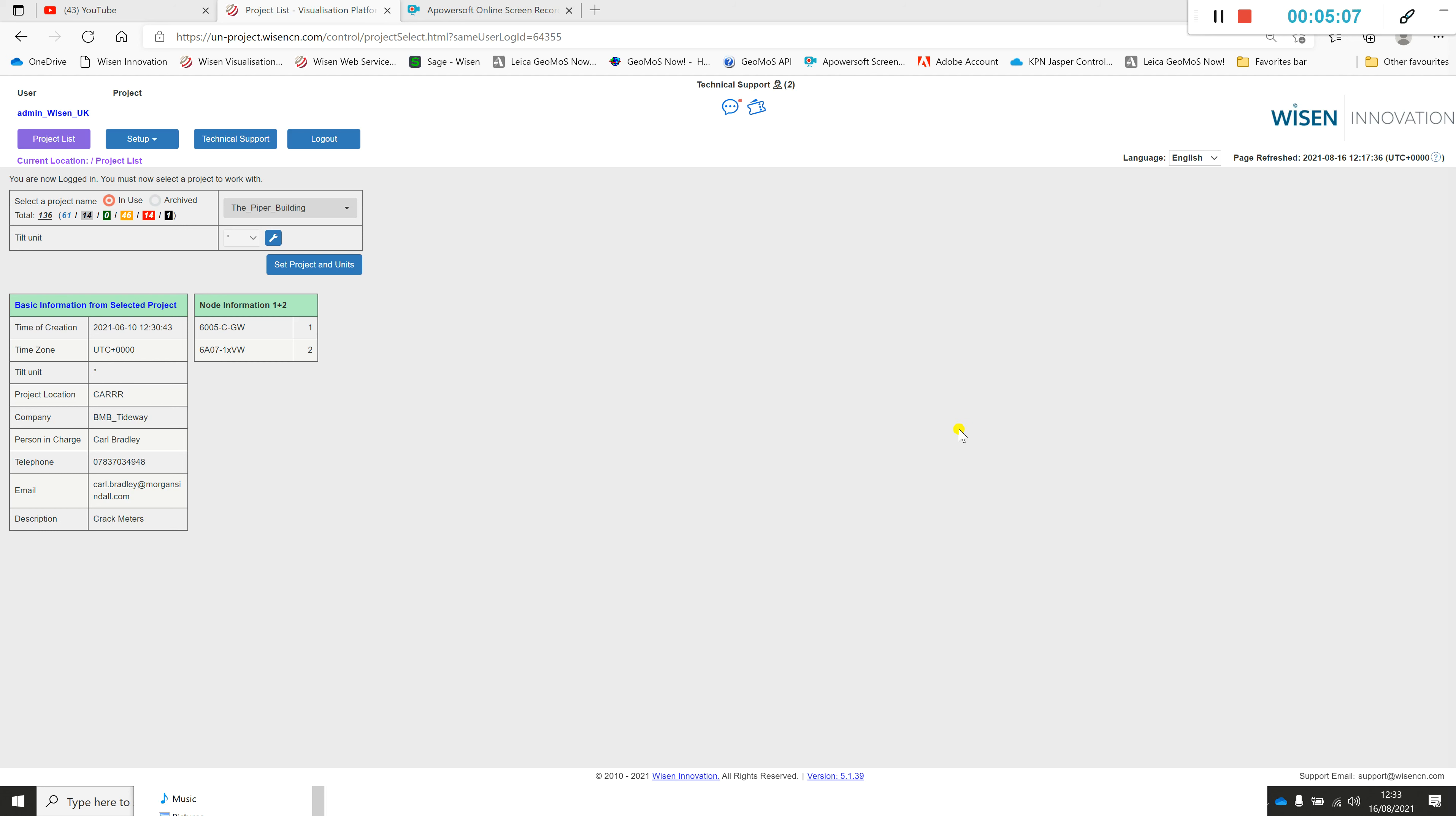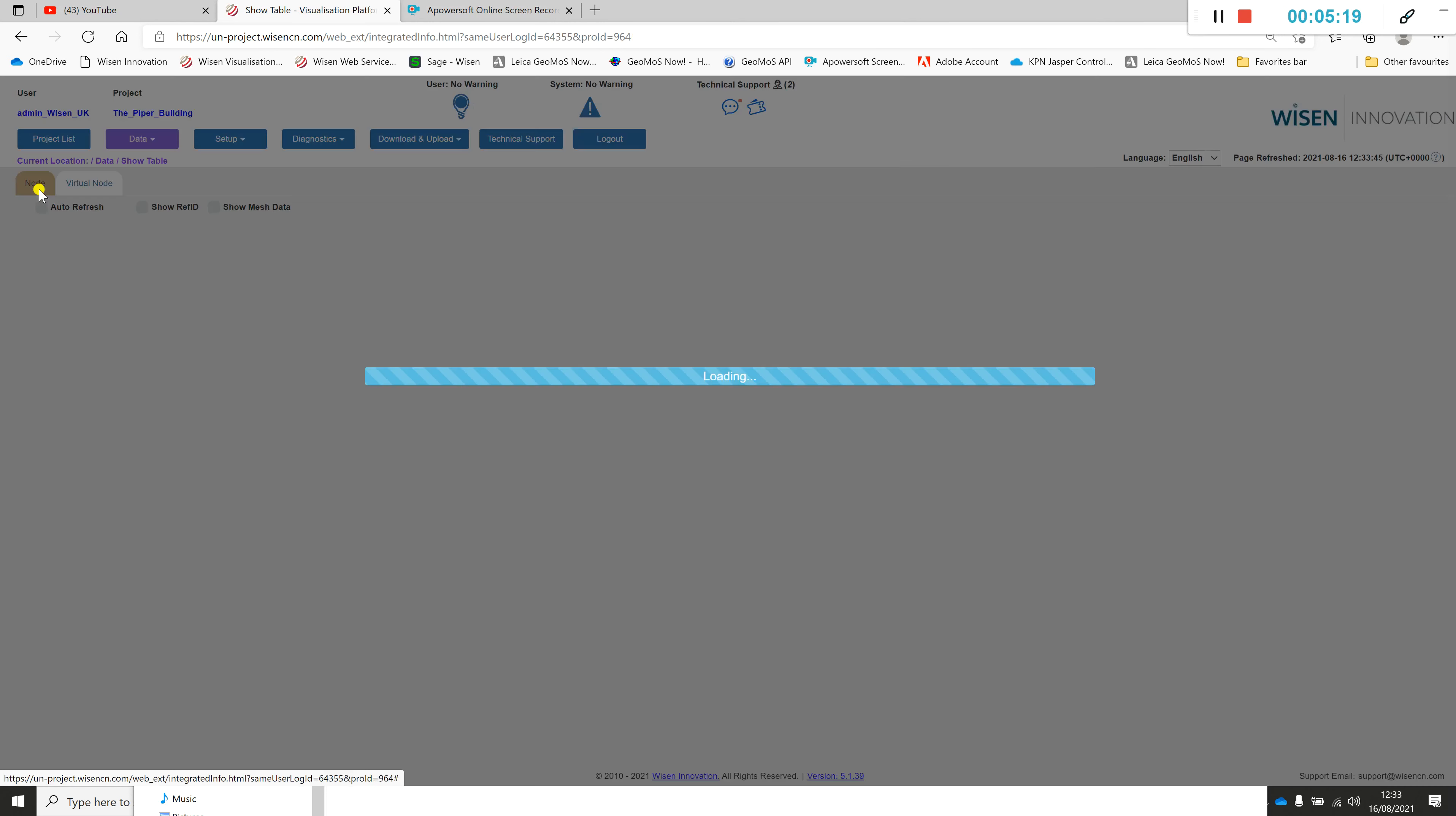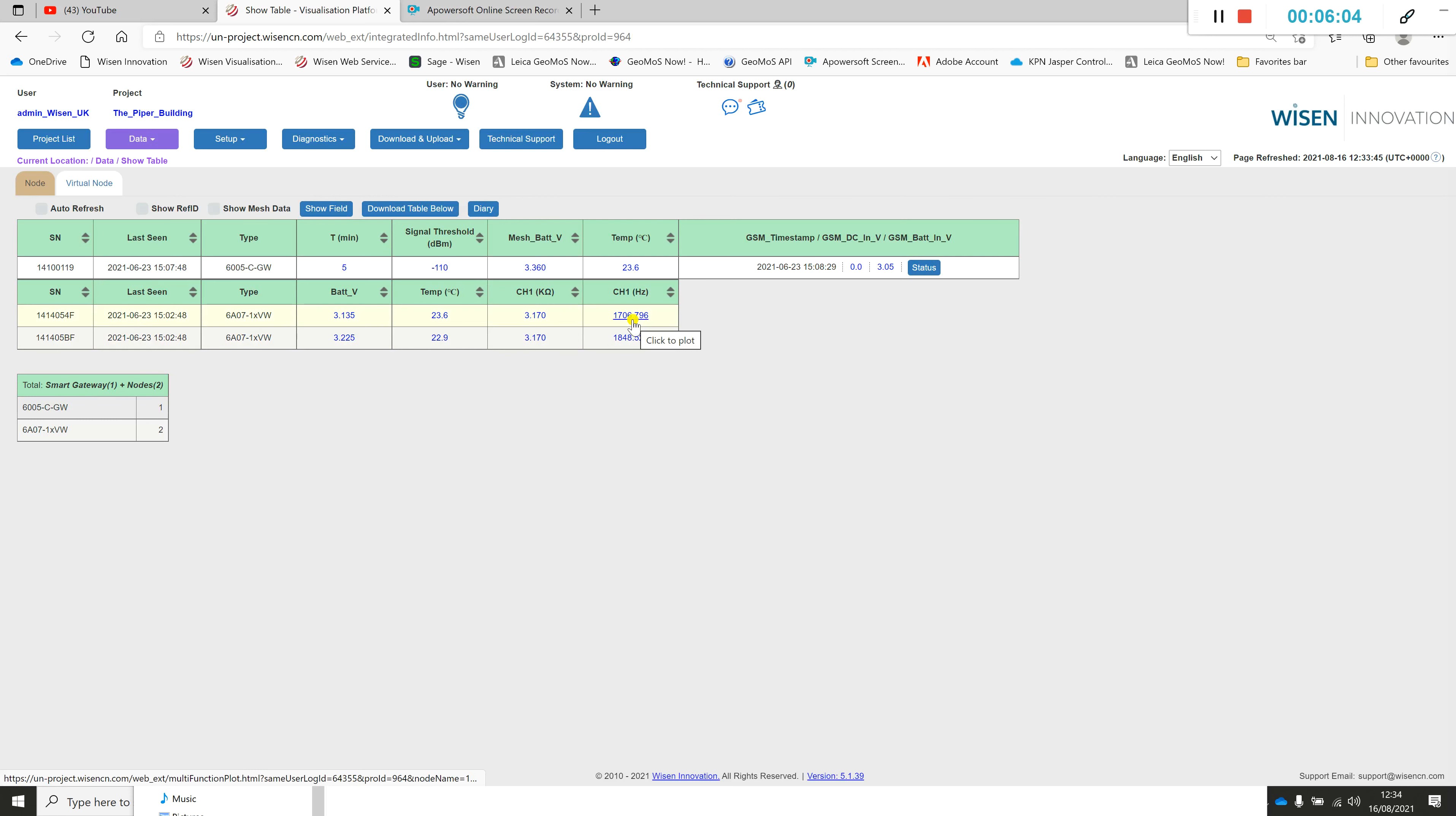Switching to a Wisen project, we go into the project itself and look at the node tab. Individually this project has a gateway and two one channel interface nodes. You can see this by the one times VW. They've potentially been installed on site with the crack meter already attached. The raw units, all the output units are in kilohms and hertz. The important thing here is obviously part of the formula is an initial value that's utilized, and that's the hertz. If we take the 54F one for instance.